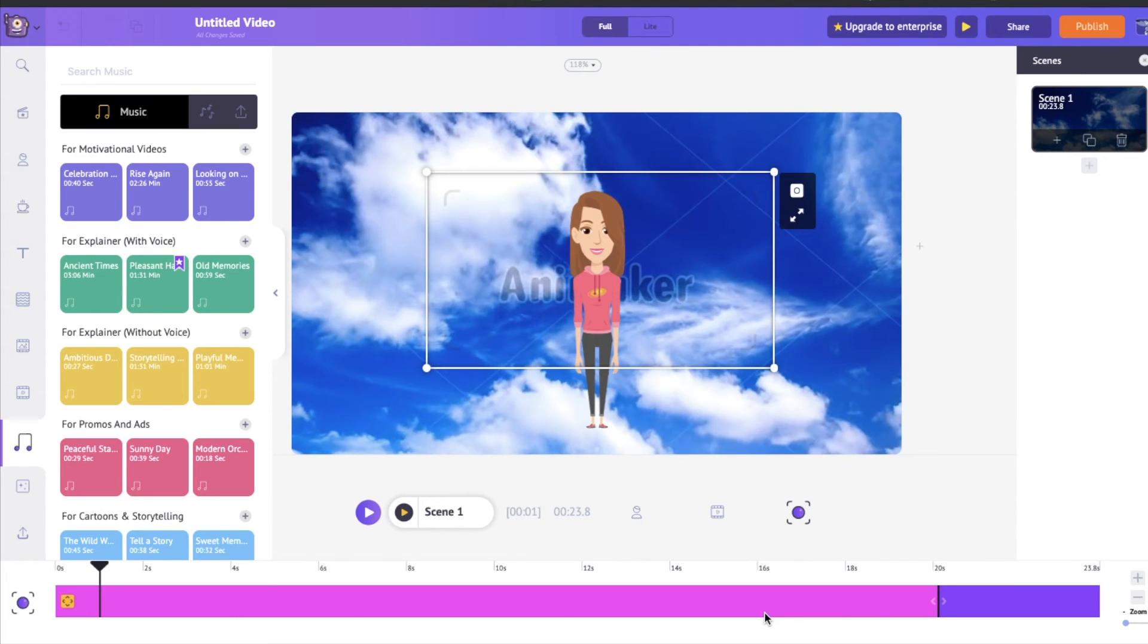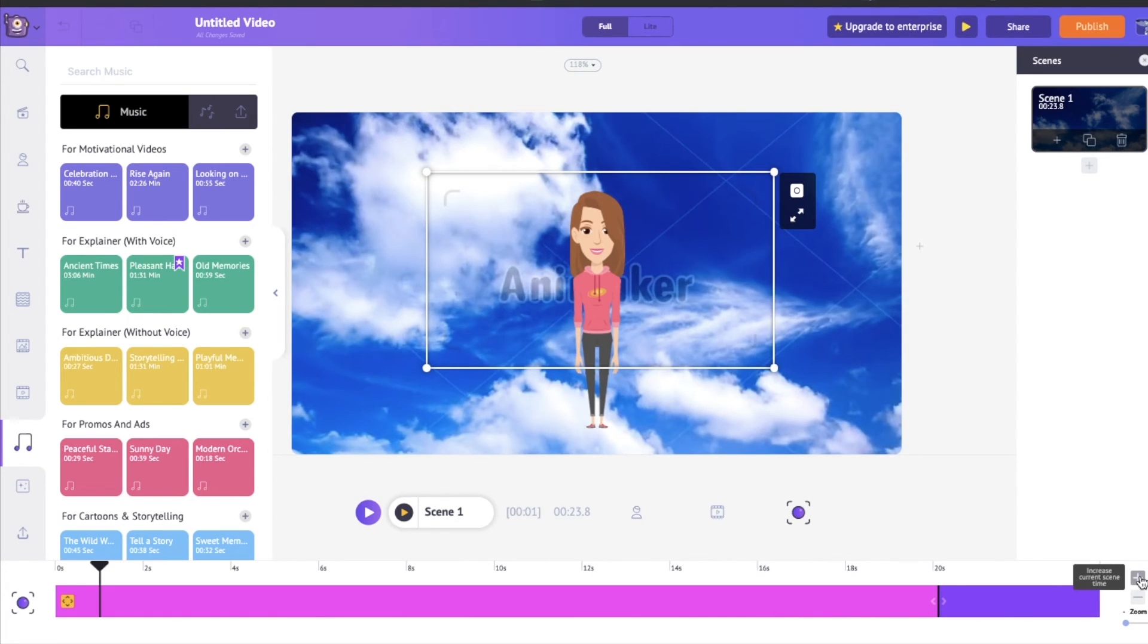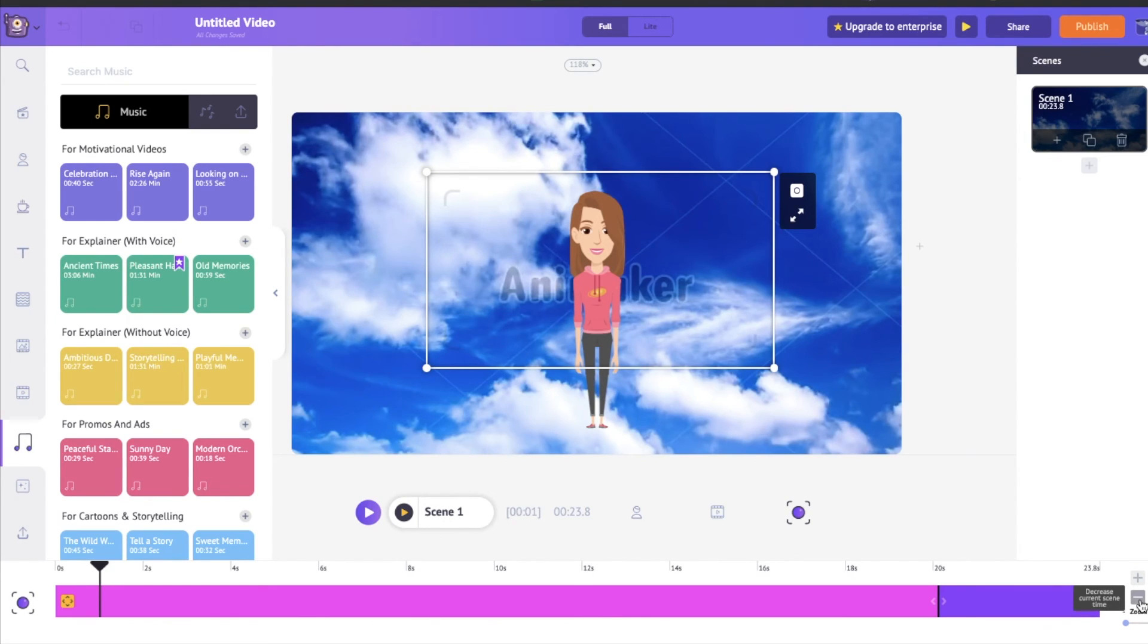If you would like to increase or decrease the duration of a scene in the timeline, you can just click on this plus button to increase the duration or this minus button to reduce the duration.